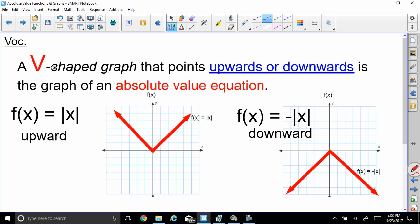A V-shaped graph that points upwards or downwards is the graph of the absolute value equation. For example, here's the parent function, f of x equals absolute value of x. Notice it's pointing upward — it's the shape of the letter V, and it's pointing upwards, so that means it's positively pointed.